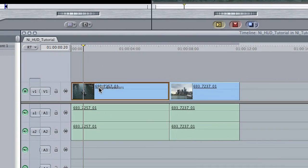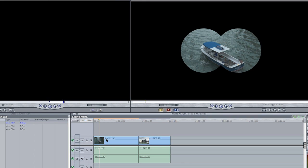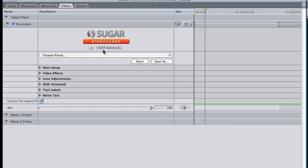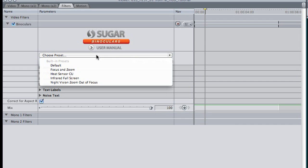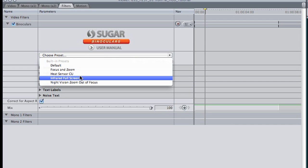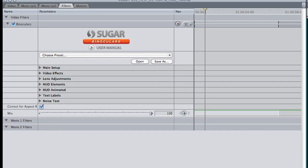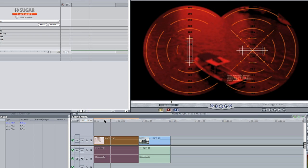Let's start with binoculars. When I drop it on my footage, it gives me the classic black matte that has been used for years on TV and in the movies to give the impression of looking through binoculars. You can almost stop here, but there are a ton of great high-tech overlays we can add. As I go through the presets, you can see some of these effects.